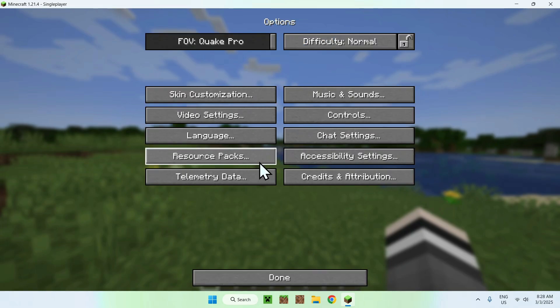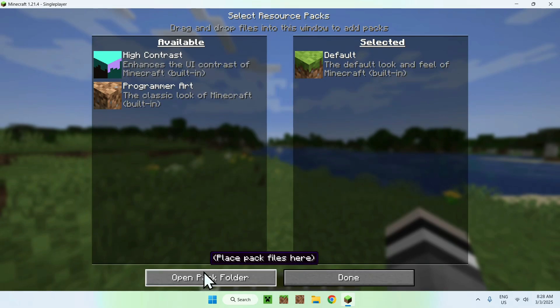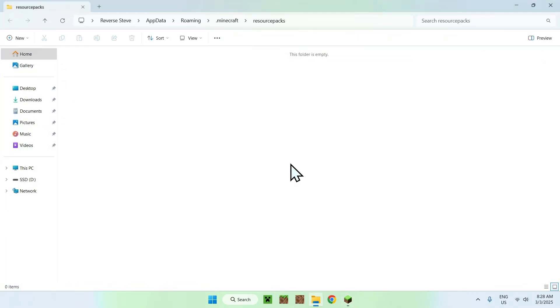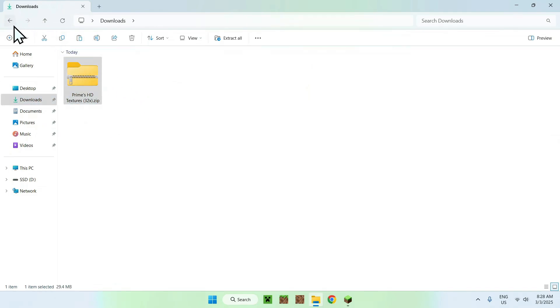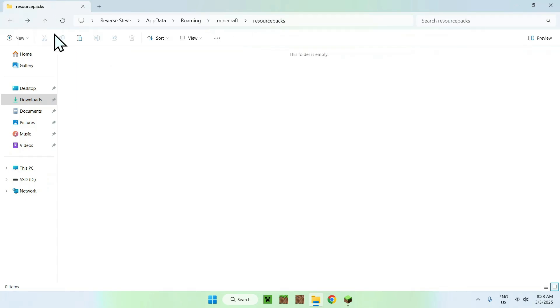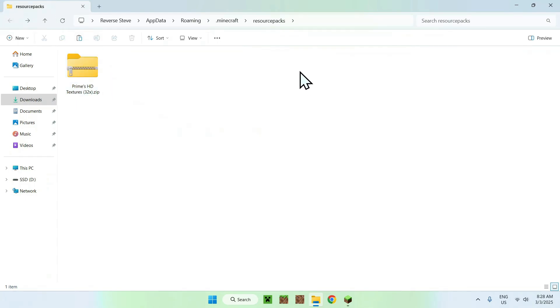Go to Options, Resource Packs, and it should look something like this. All you want to do is go to Open Pack Folder. If it's empty, all you have to do is go to your Downloads folder, select and copy Prime's HD Textures, go to the top left arrow to go back to Resource Packs, and click Paste. What you want here is the .minecraft/resourcepacks folder. You want Prime HD Textures.